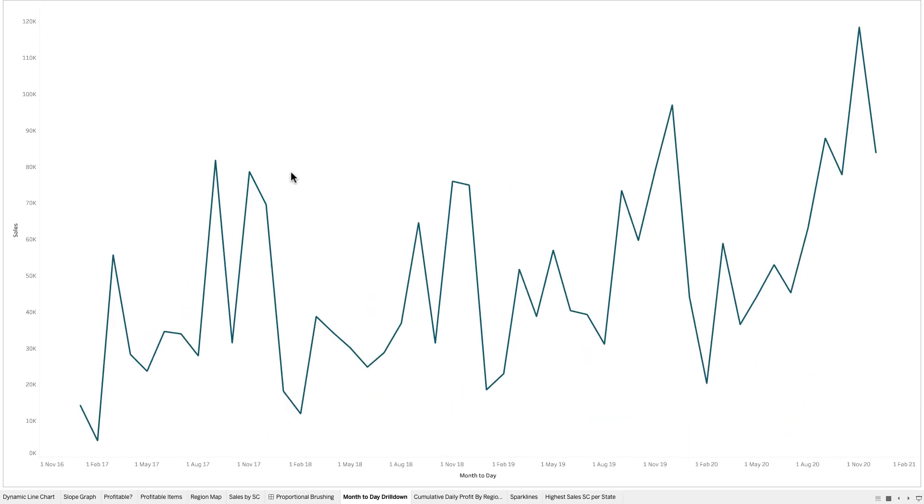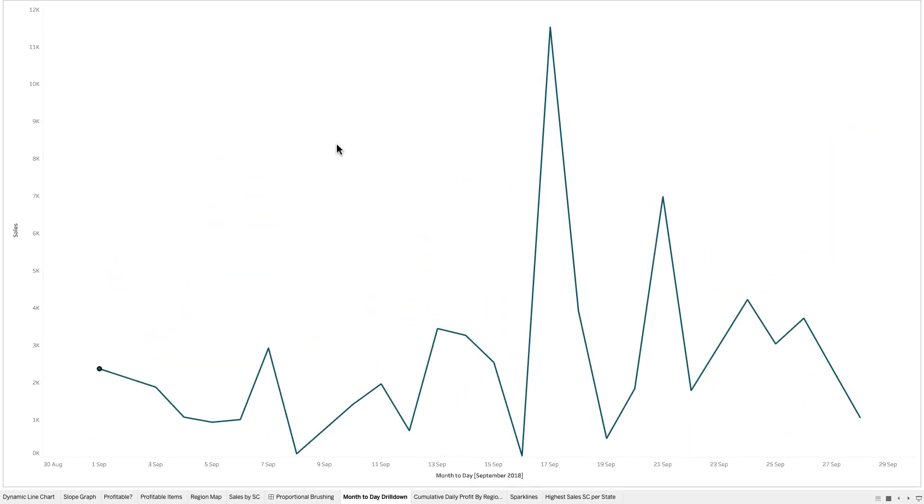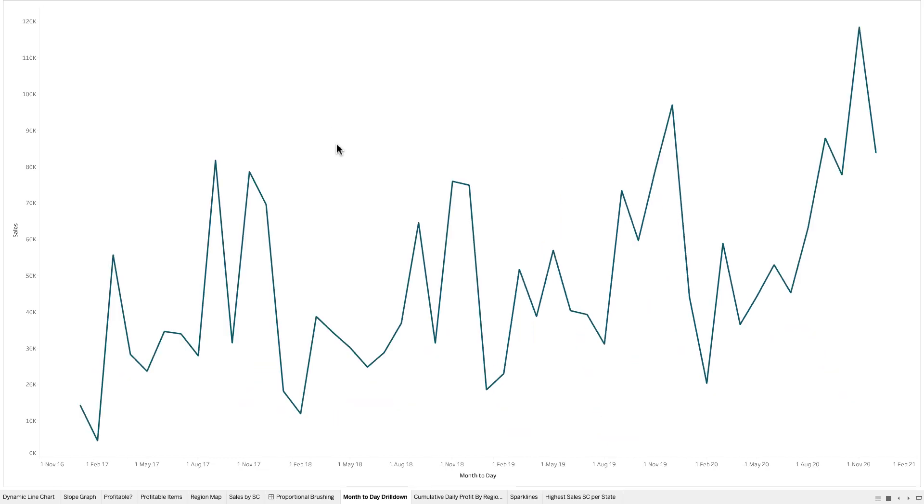When I click off it resets it to the monthly level. Again if I pick a month it's going to drill down to the daily sales for that month and I click off and it goes back to the monthly level.